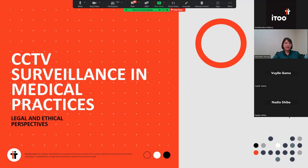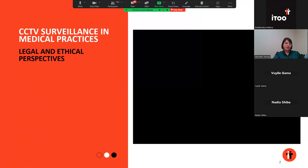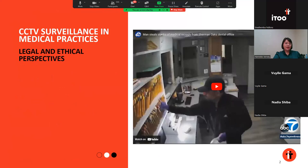I hope that by the end of today's discussion, you might have a better understanding of how the broad principles outlined in POPI can be applied to a specific situation, specifically in the context of the use of CCTV surveillance in a medical practice. I thought it might be appropriate to start the discussion today with a short video that will demonstrate why a doctor might feel that he or she requires CCTV surveillance for security purposes, and which also speaks to broader issues of personal information and information security that POPI seeks to address. So let's quickly watch that video.